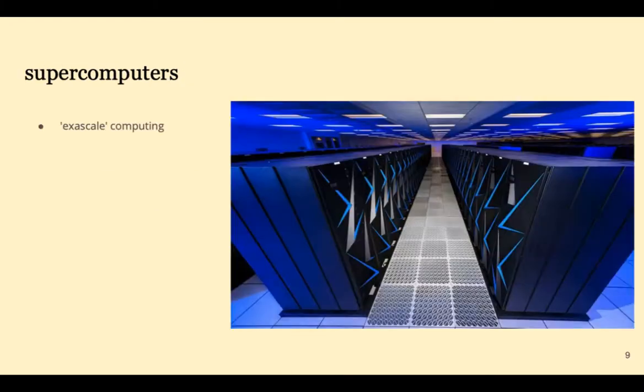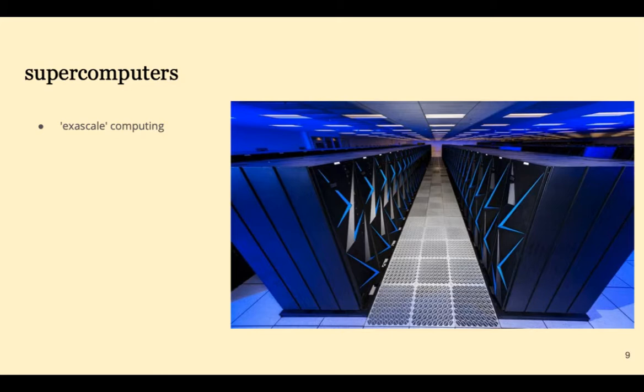At the other end of the size and power spectrum are supercomputers, sometimes called exascale computing. This is a computer being built for the Department of Energy.